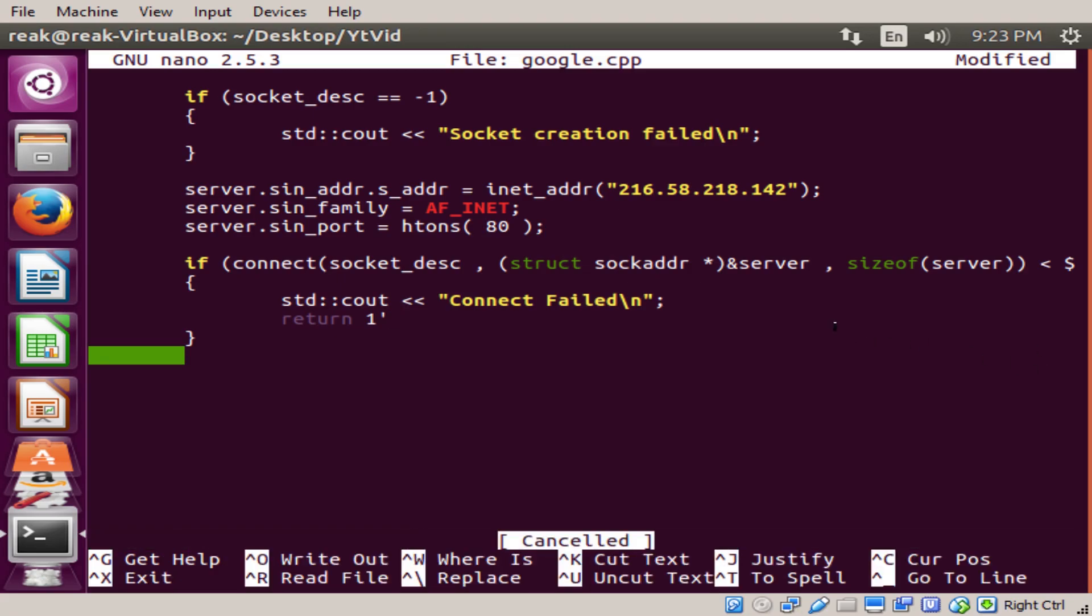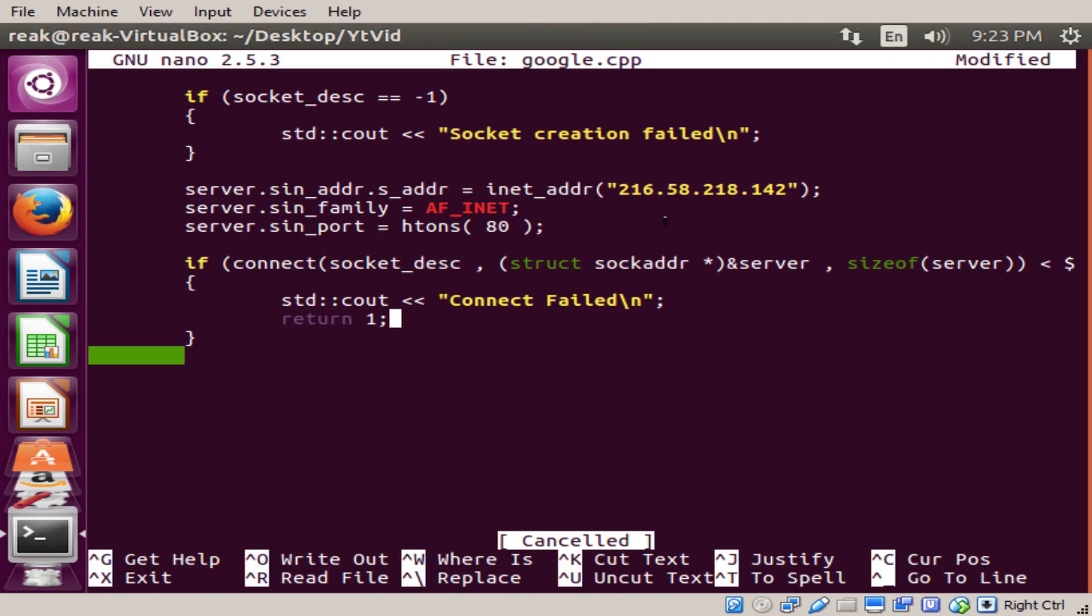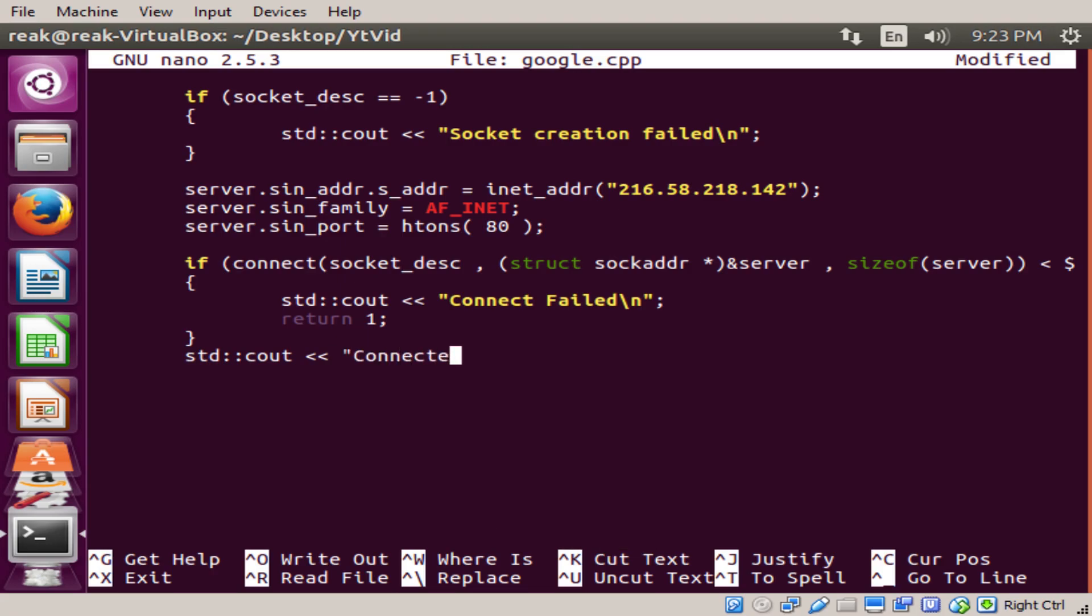I'll cancel that, hold on, let me get up my notes, I lost them here. Wait a minute. Nope, and if that does not happen, std cout, connected, return zero.